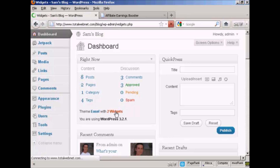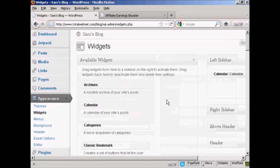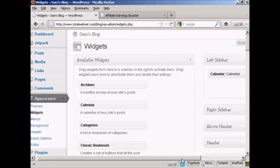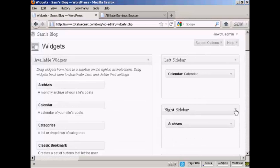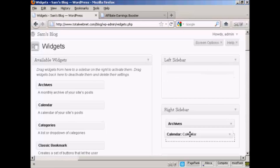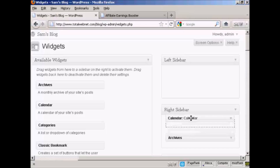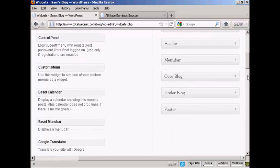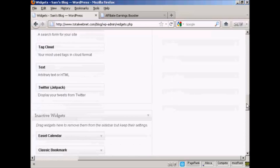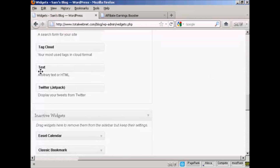I'm going to click on widgets and put my banner in the left sidebar, so I'm going to move the calendar that I've already got in the left sidebar into the right sidebar above the archives — just drag that down and put it above archives, there we go. Then I'm going to scroll down to the very bottom where it says text.